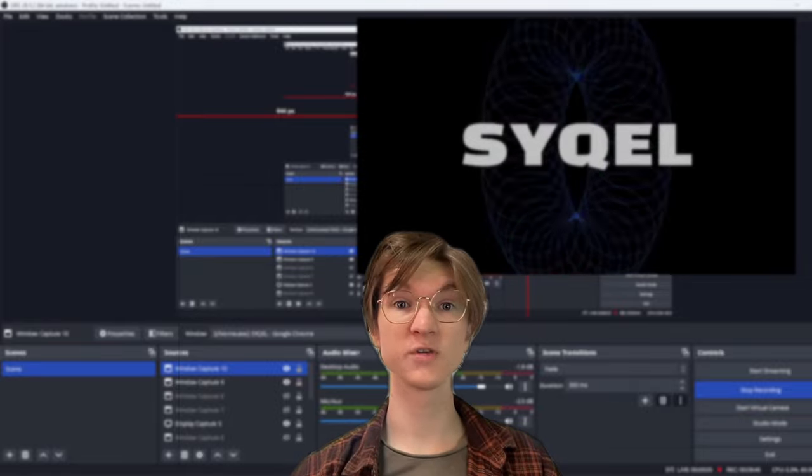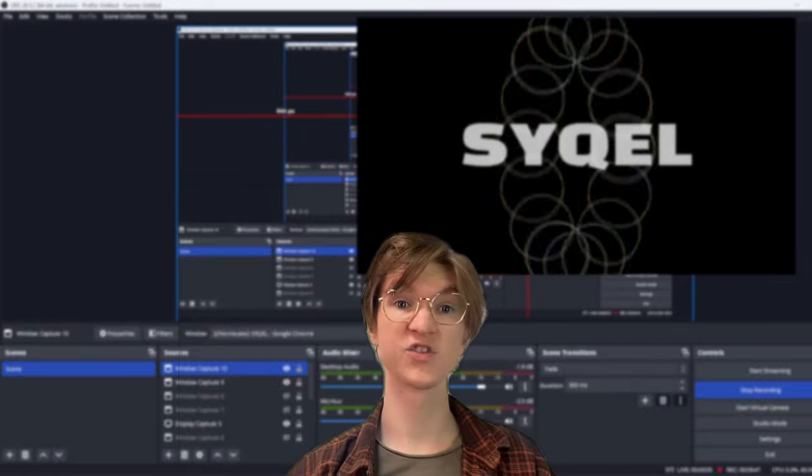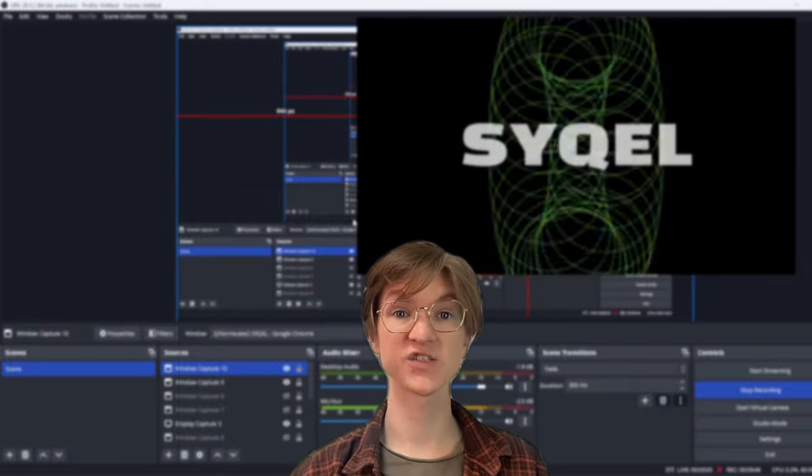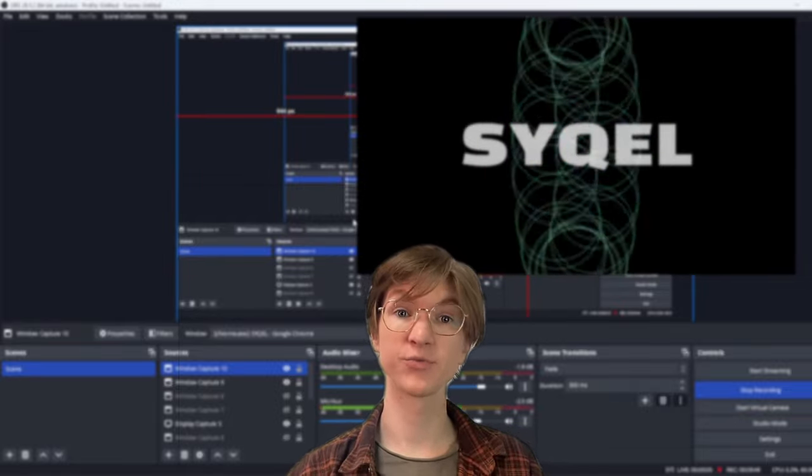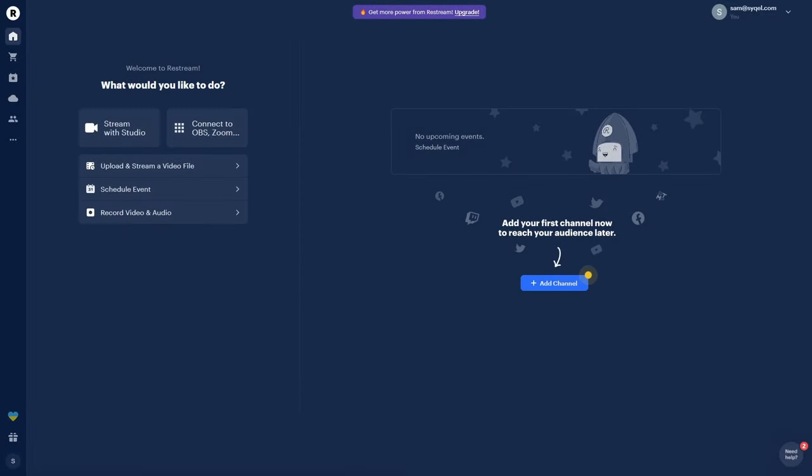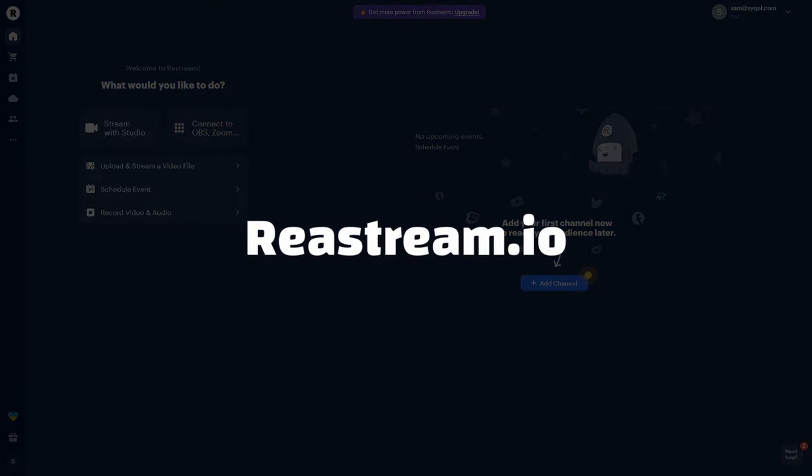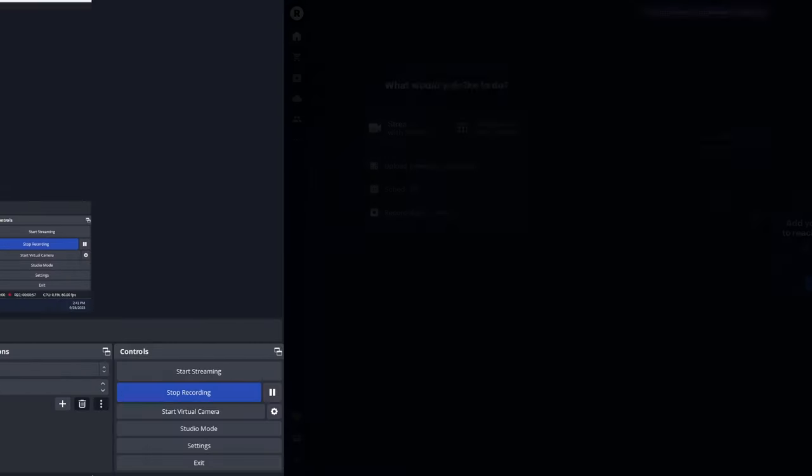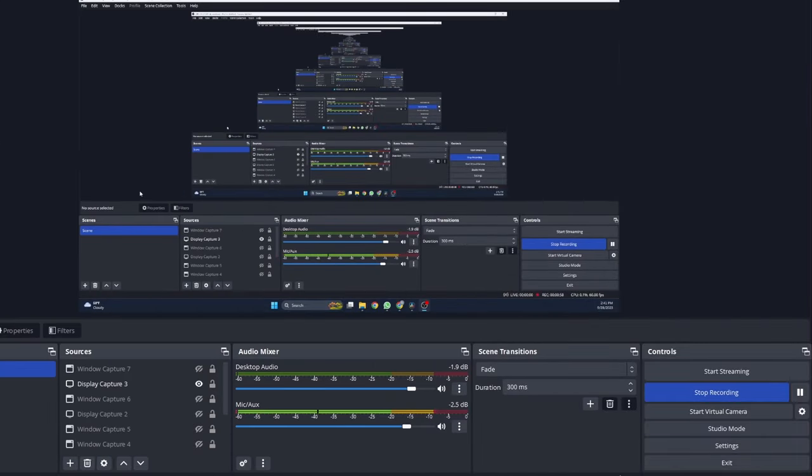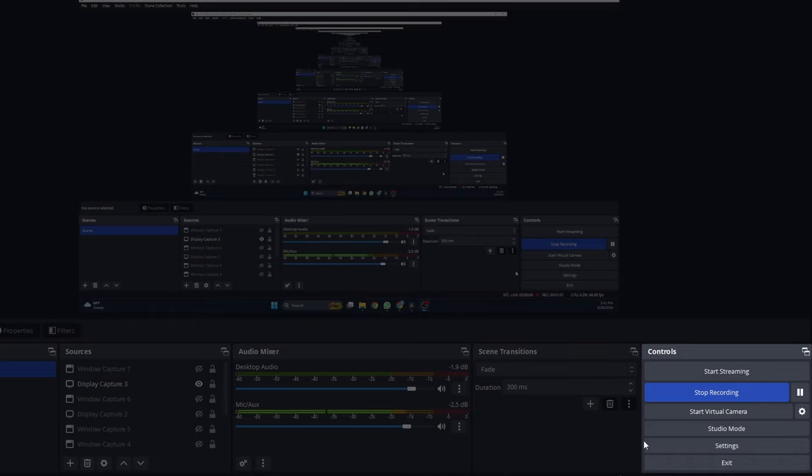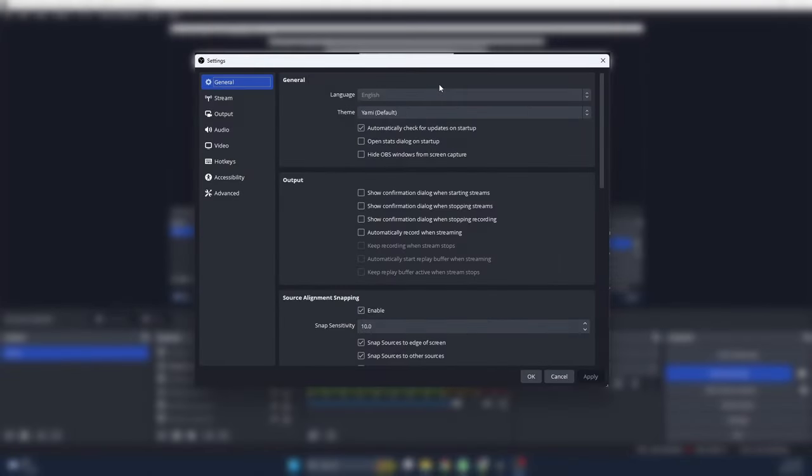Restream will allow us to stream your podcast to multiple platforms. Let's first get started by setting up Restream in our OBS. Connecting Restream to your OBS is easy. First, head over to Restream and create an account. Then, back in OBS, head over to your settings section in the bottom right.